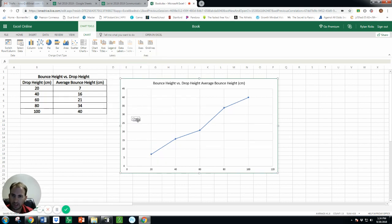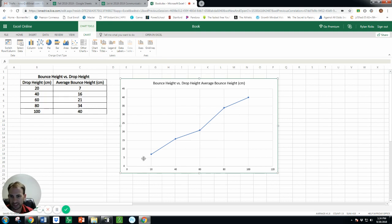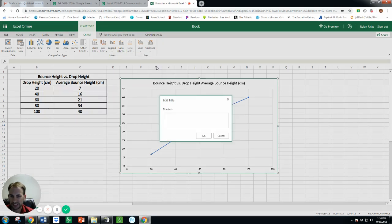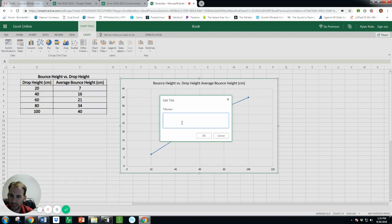But we want axis title, so that's our x-axis and y-axis. So for axis titles, our horizontal, that's our x-axis. And let's call that drop height.